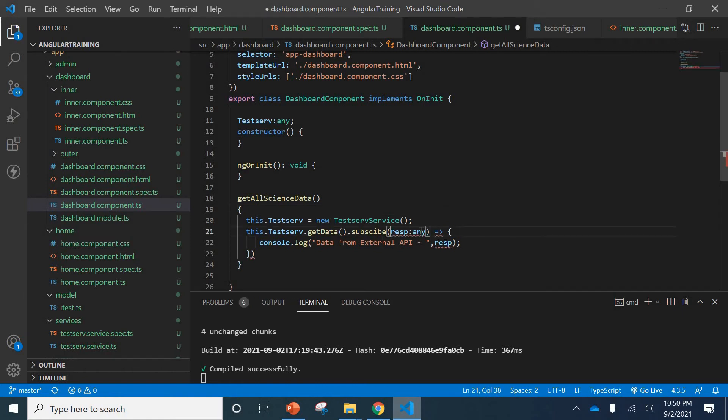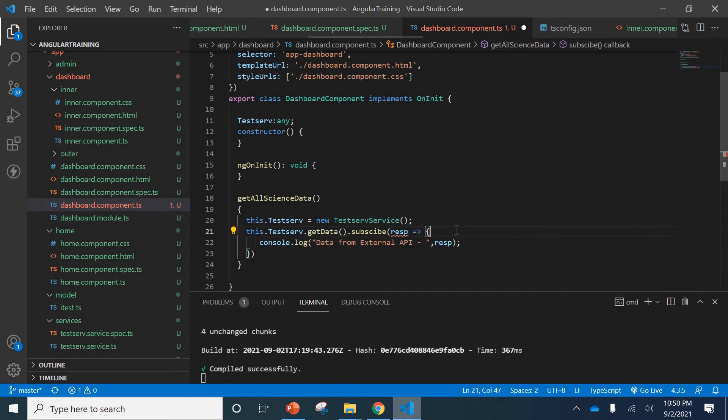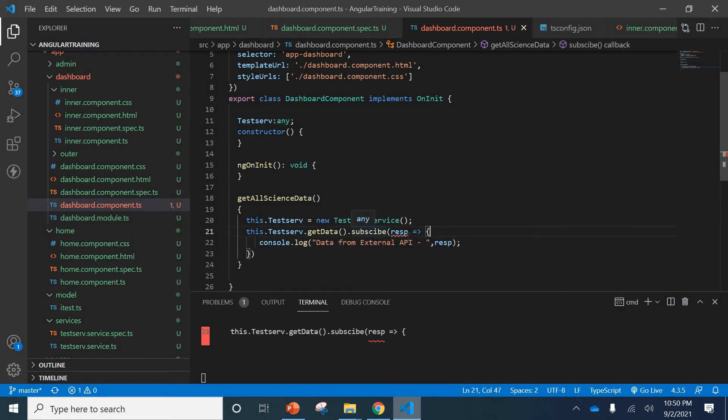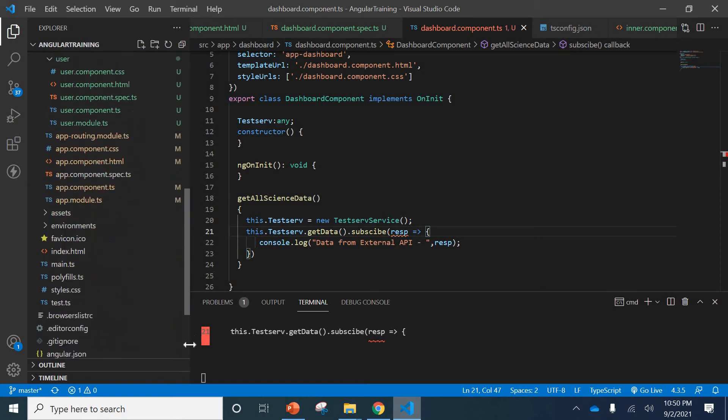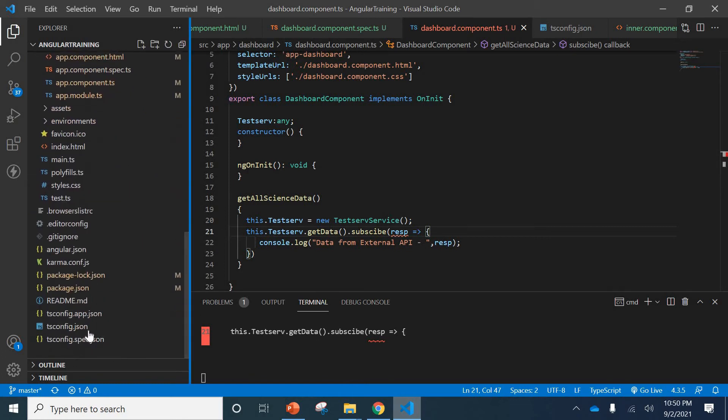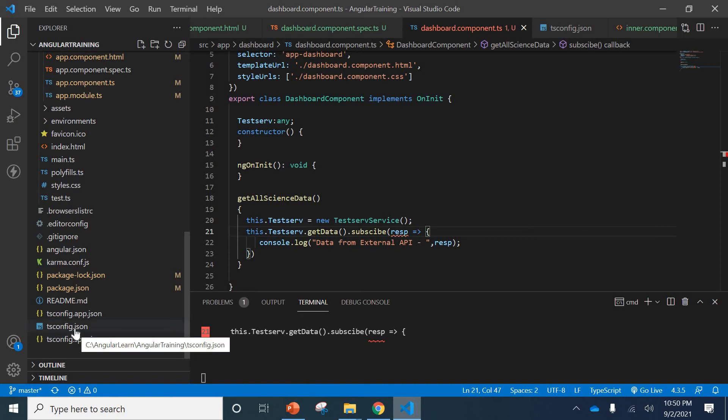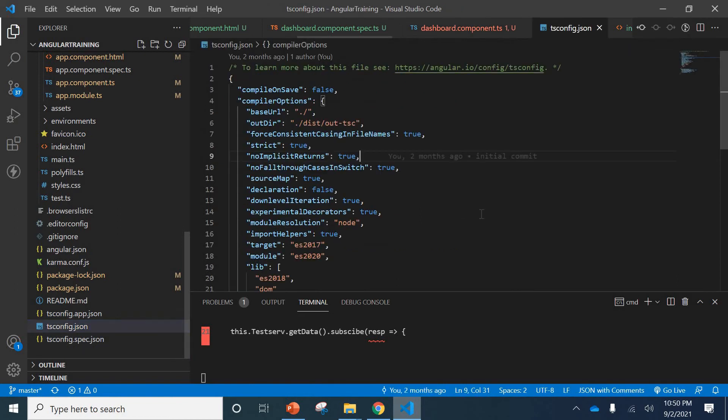I'll just remove it and take it back to the first position where we are getting that error. What we can do is we can directly go to the tsconfig file. You can see it would be there here somewhere. Go to the tsconfig file and search for 'noImplicitAny'.